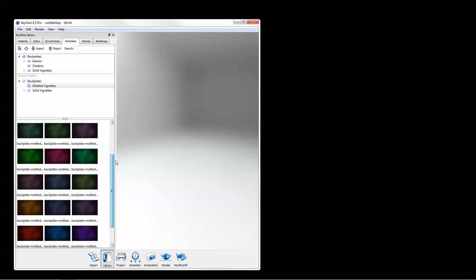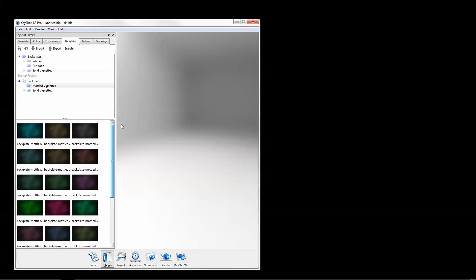So as you can see, setting custom library locations and adding shared resource folders is a great way to keep your library organized while providing the ability to share resources across a network or amongst a team.